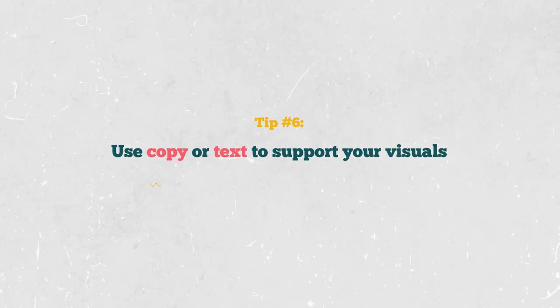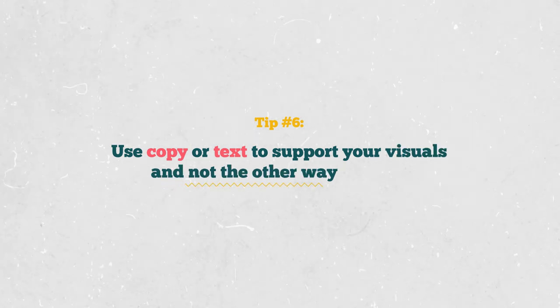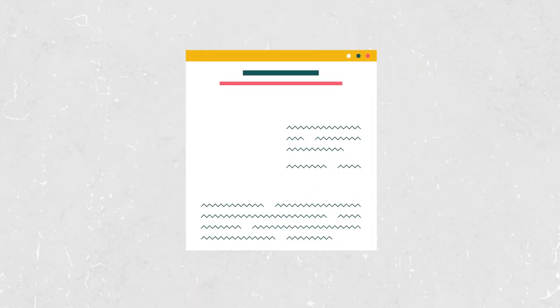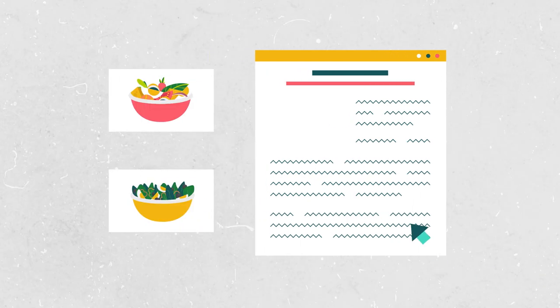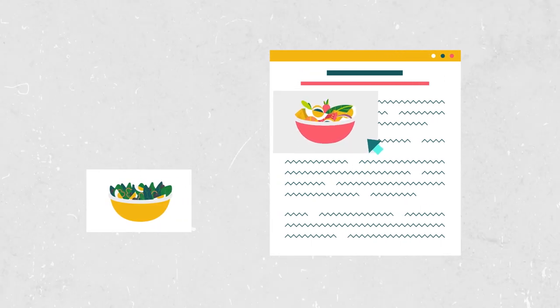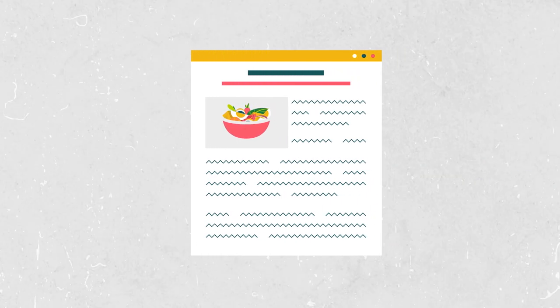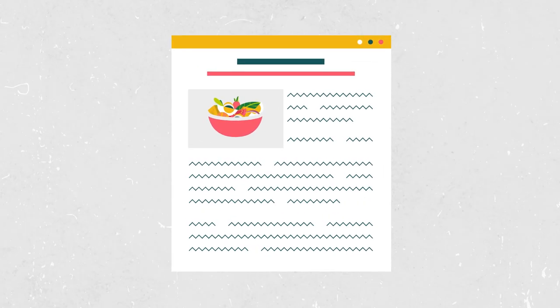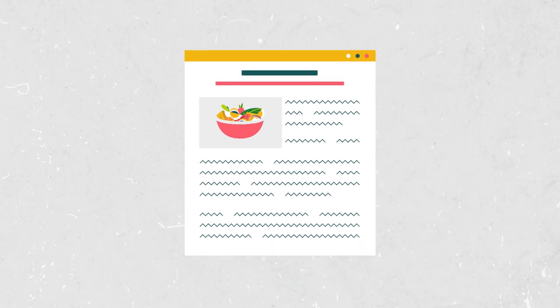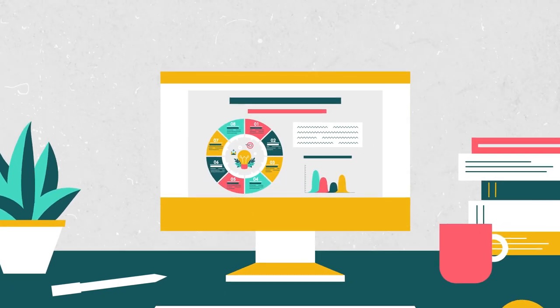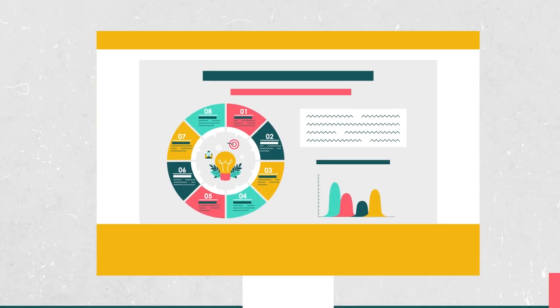Tip number six. Use copy or text to support your visuals and not the other way around. When writing a blog post or an article, it's common practice to find visuals that will complement your text. Do the opposite when creating infographics. Your text or content should add more value or support your visuals.